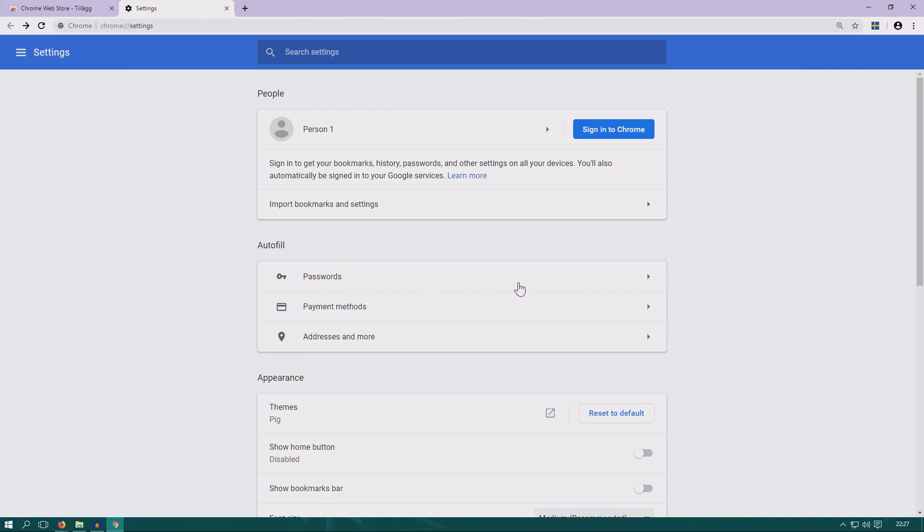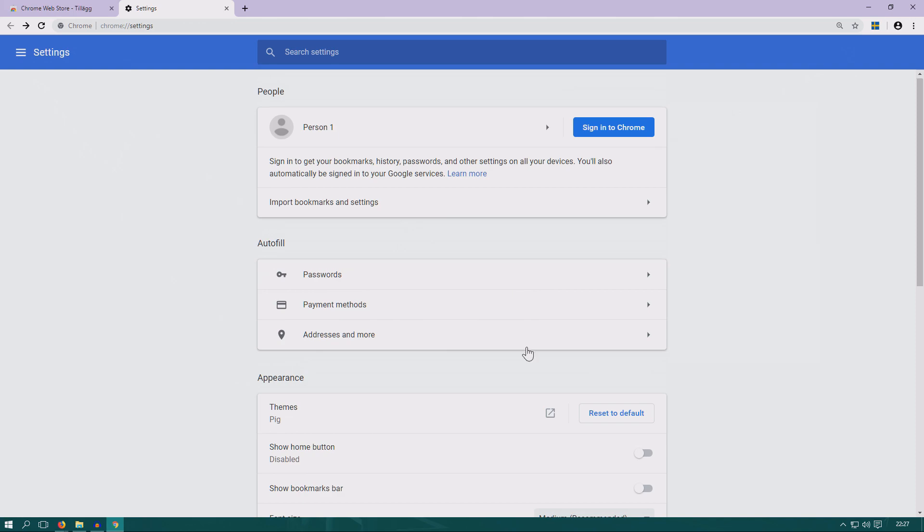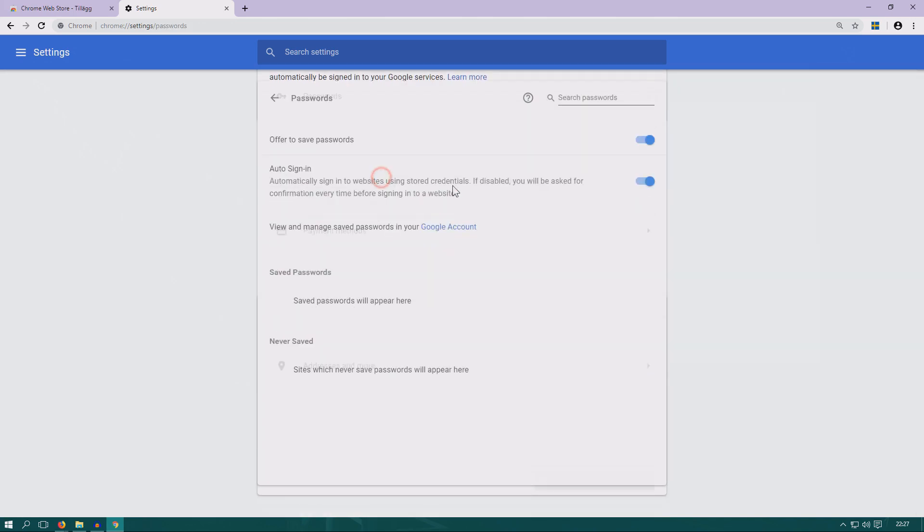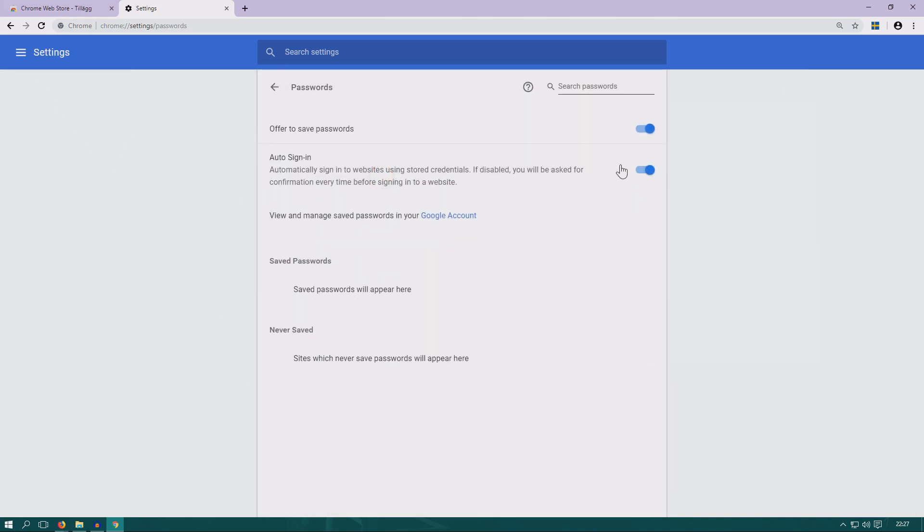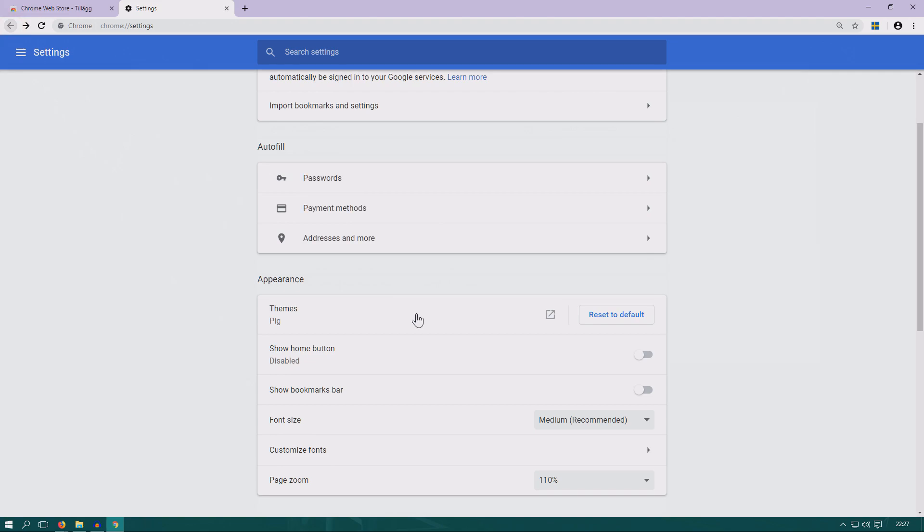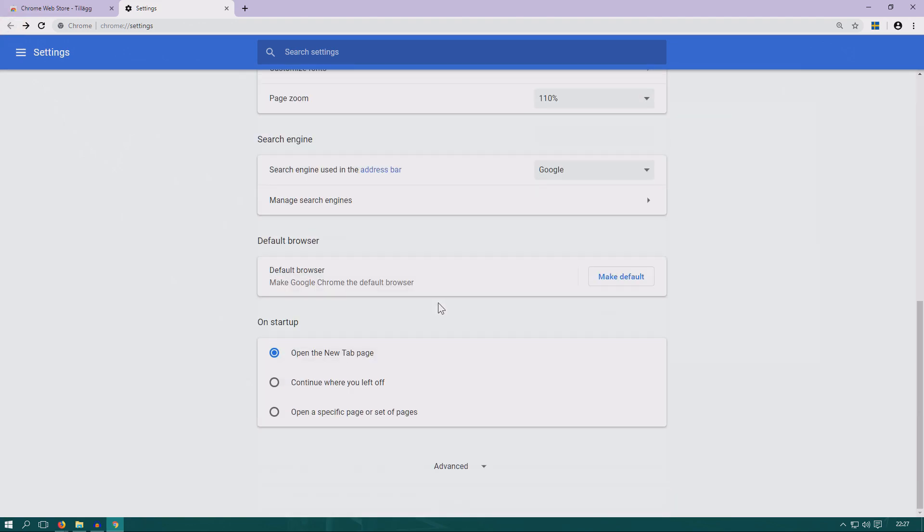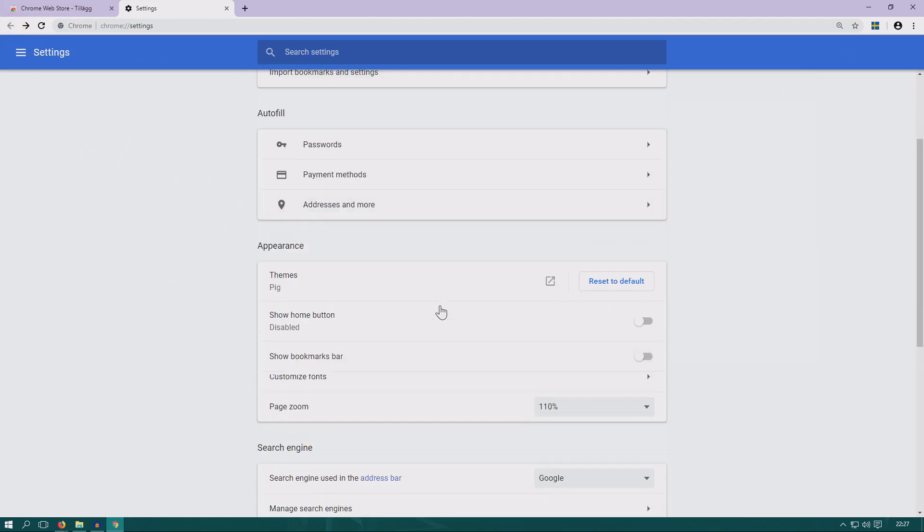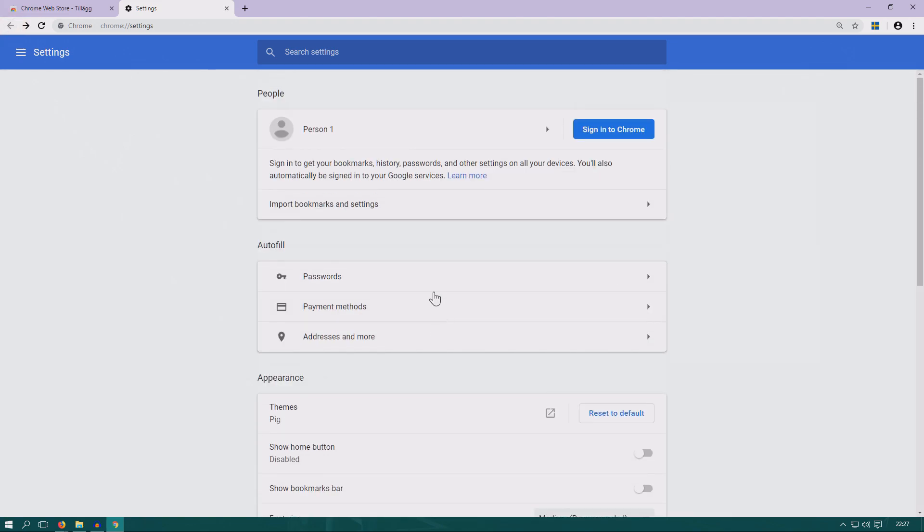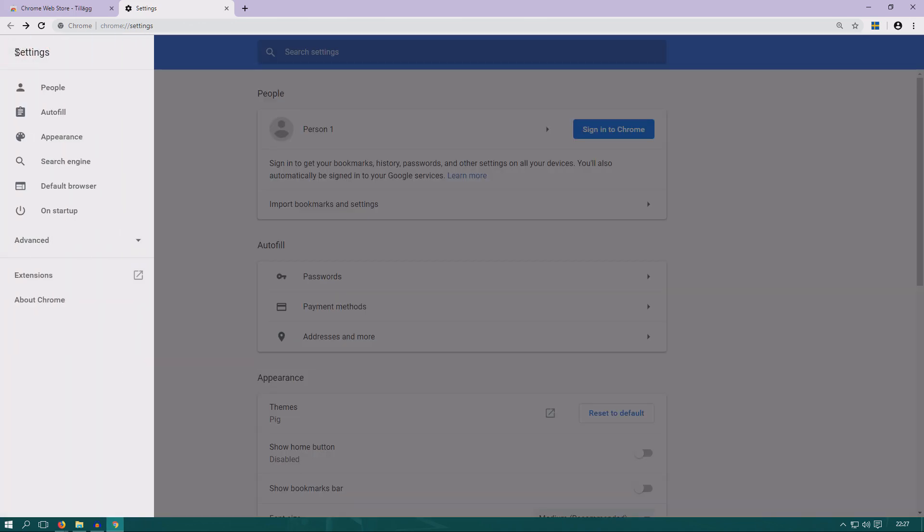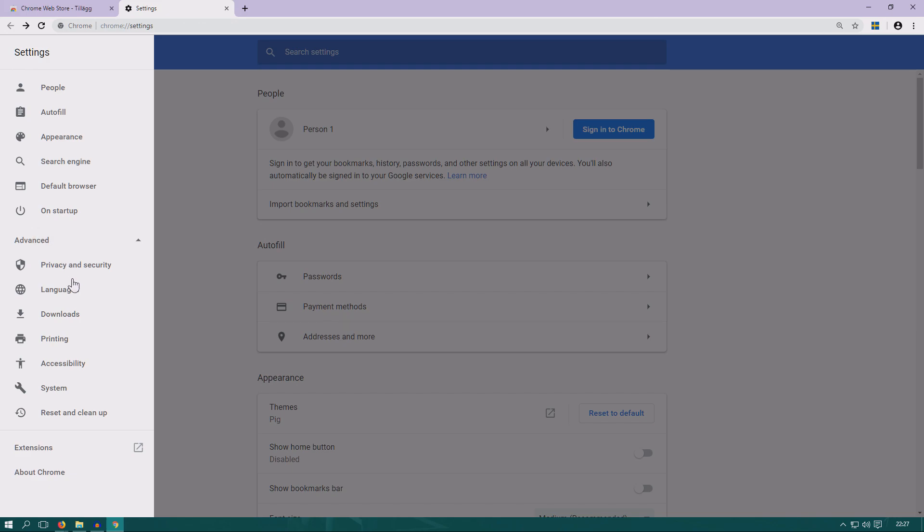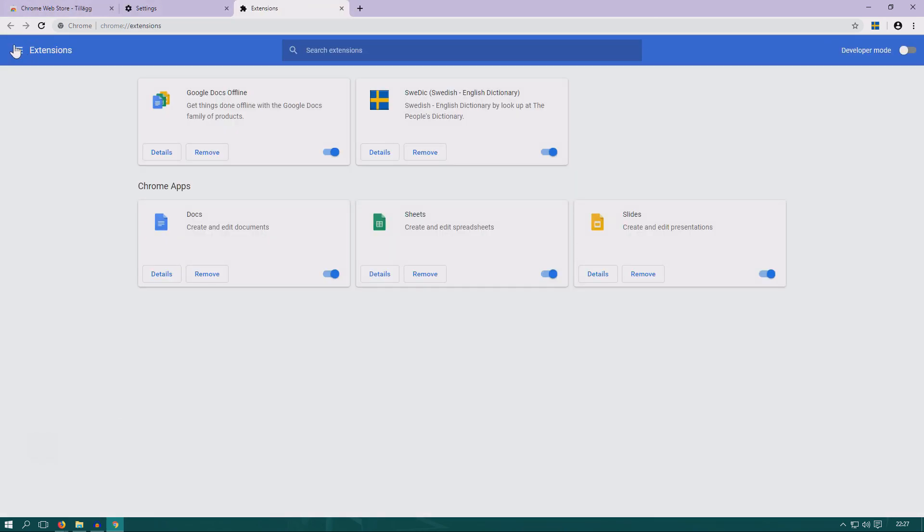Here we also have autofill, password, payment, and information like that that can be saved. You can turn on and off these features if you want or don't want them to autofill. Then we also have extensions down there if you want to check them. You can manage your extensions there.